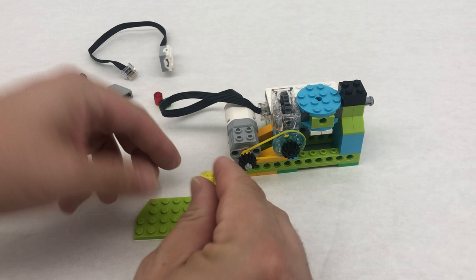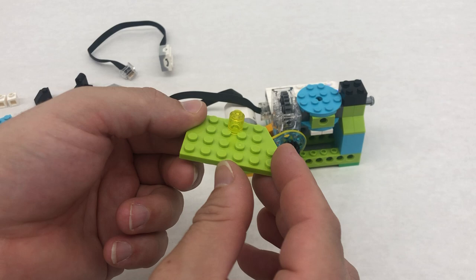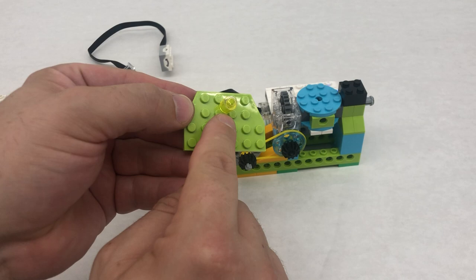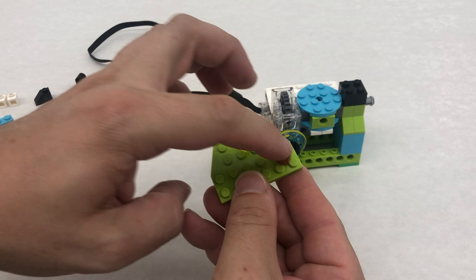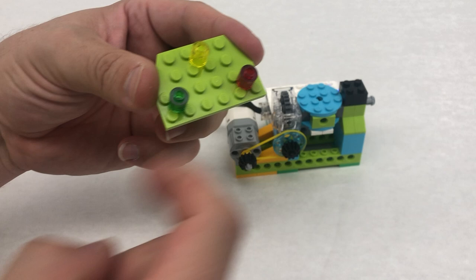So yellow is gonna be in the middle. So we're actually gonna take this and we put it between these four studs. So see how we put that light in between the studs? Not on top of the studs, but in between the four studs here in the middle. We take our red one and we can put it over here and our green one over here.